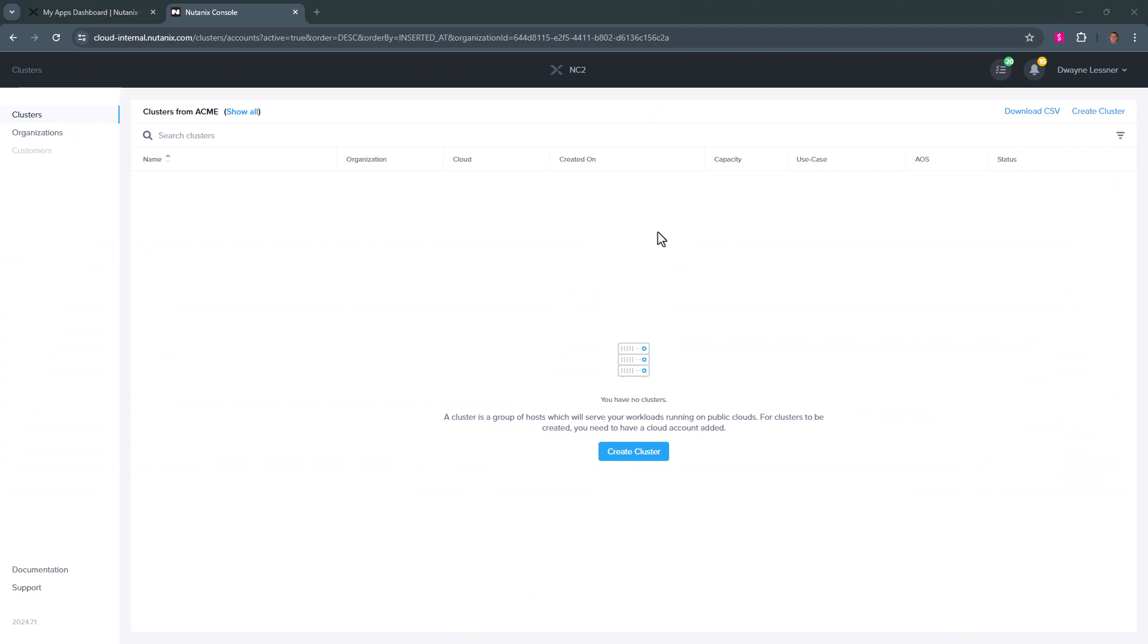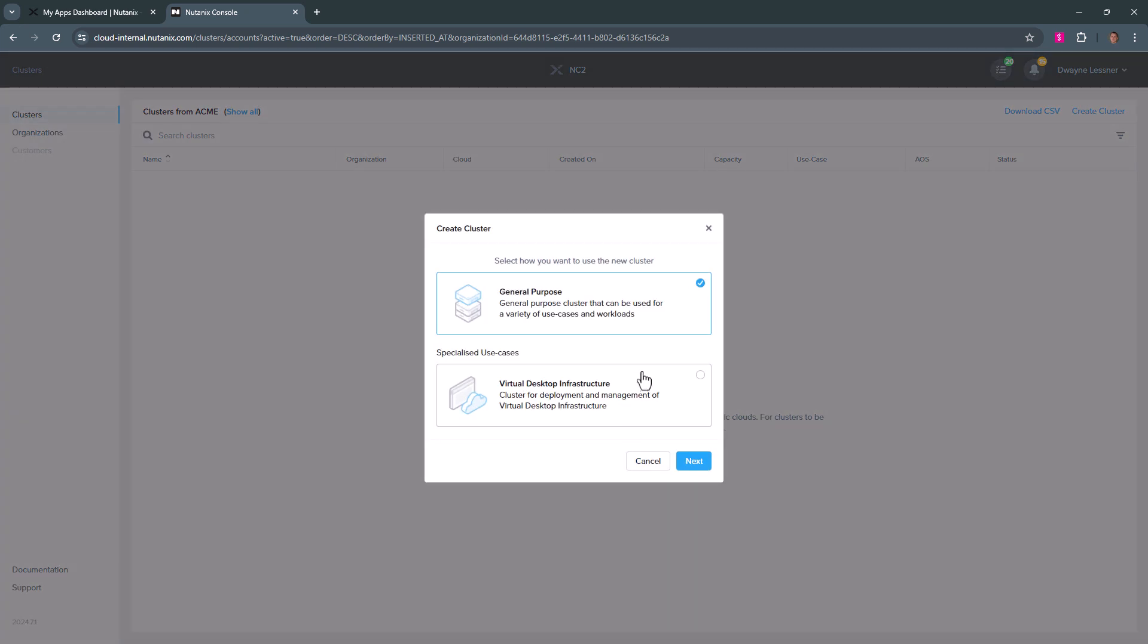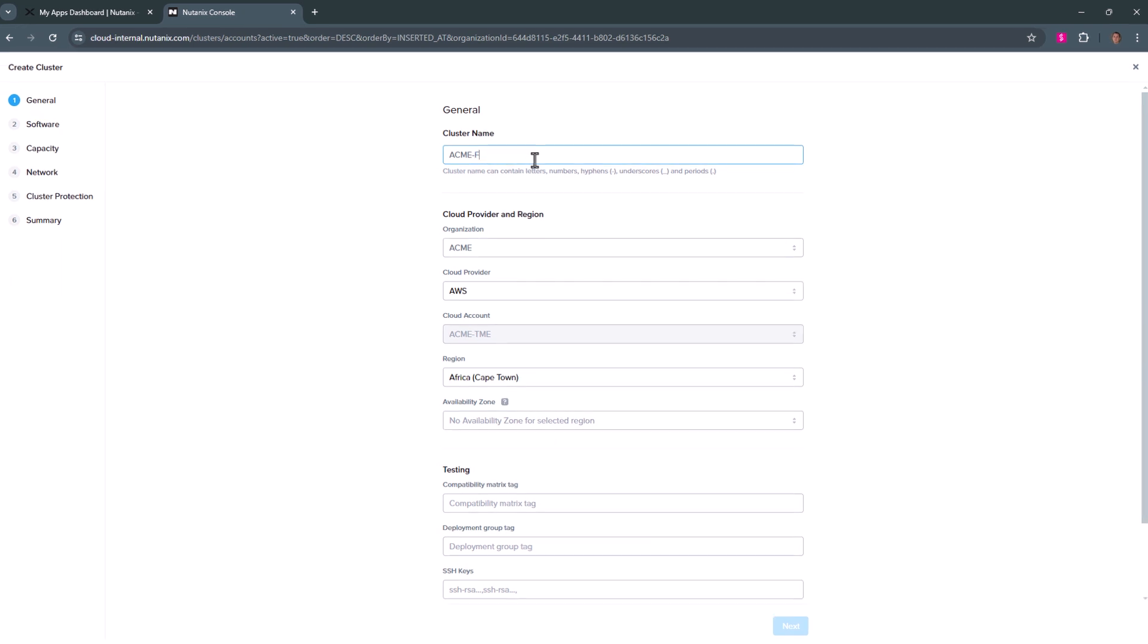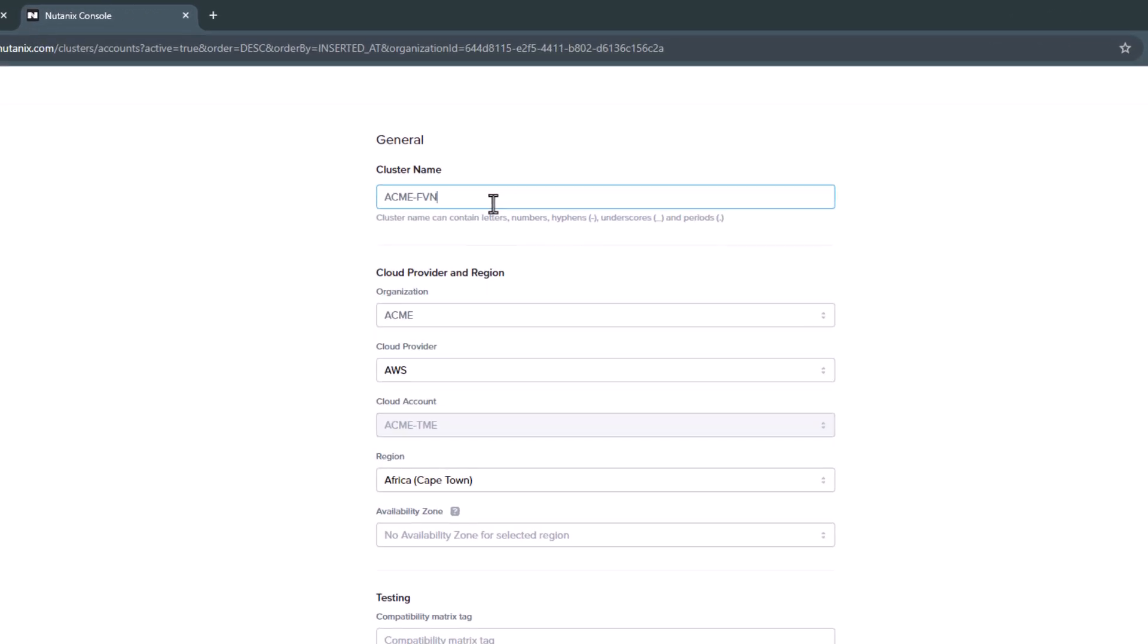In our NC2 portal, we're going to deploy a brand new cluster that is above AOS 6.8. We'll select a general purpose cluster. Here, in the cluster name, we'll call it Acme-FVN.